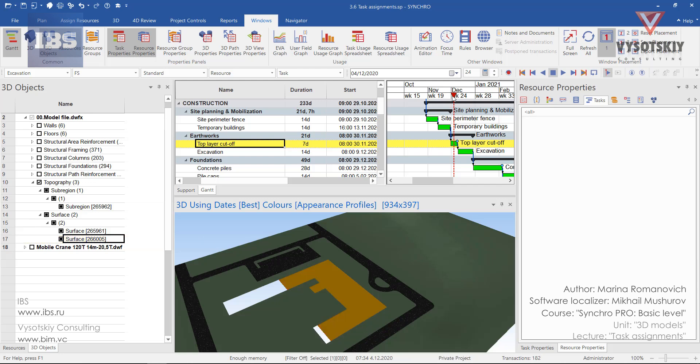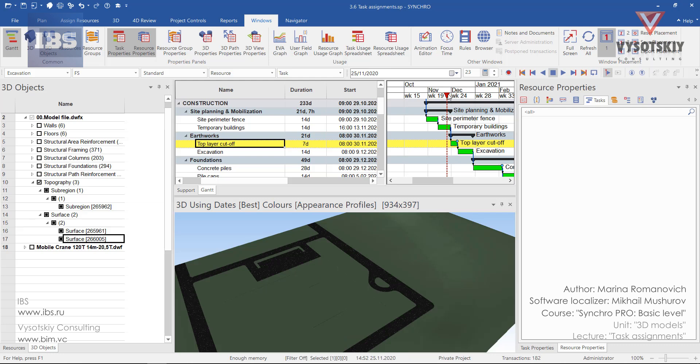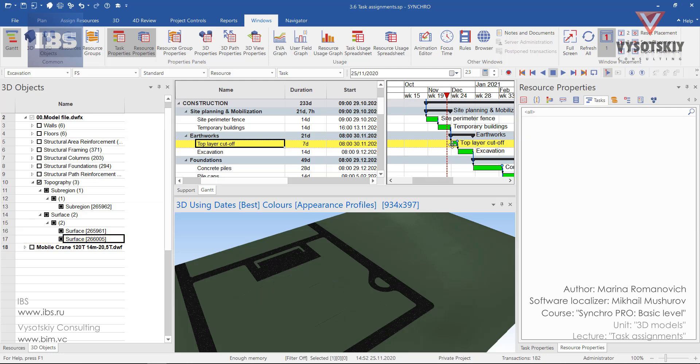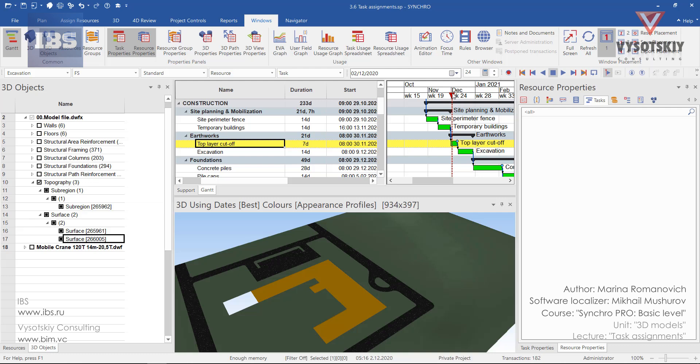To check out whether the appearance profile and resource assignments are proper, scroll the focus time before the actual start of the task execution and see whether everything is fine with this resource. So this is the resource. Before the task started its appearance is original. Then during the task execution we have a growth simulation.